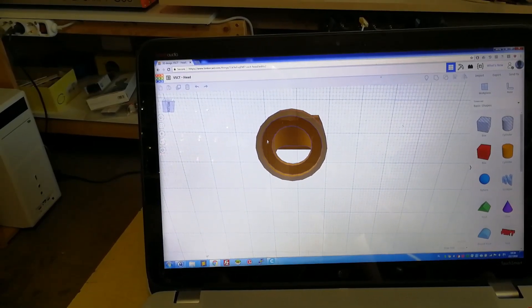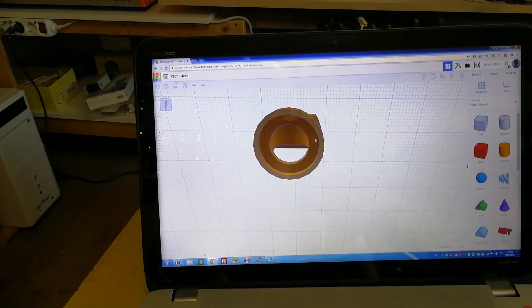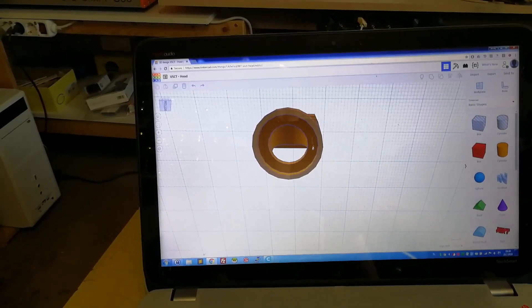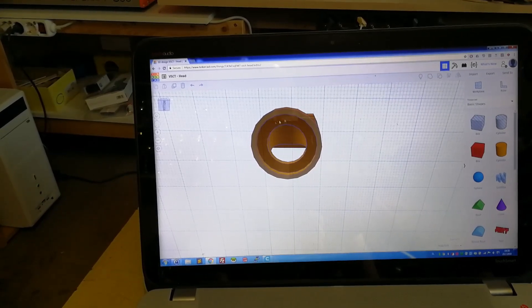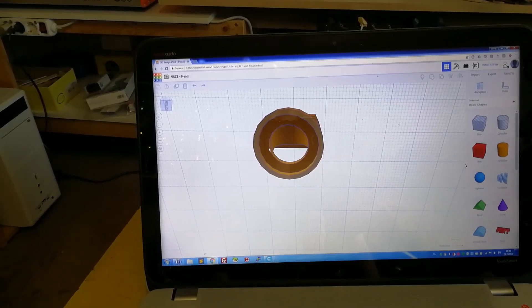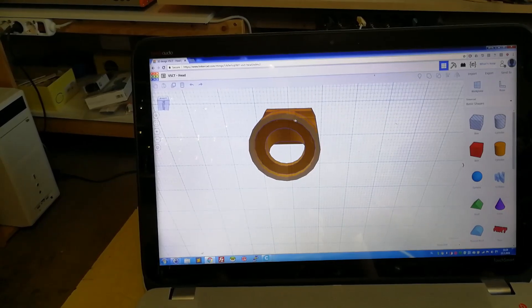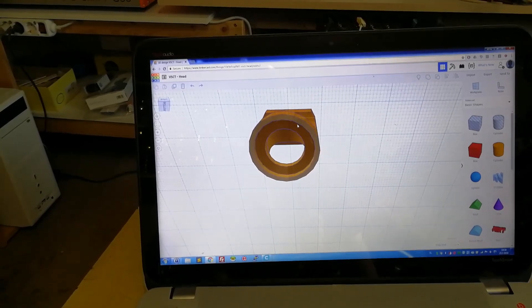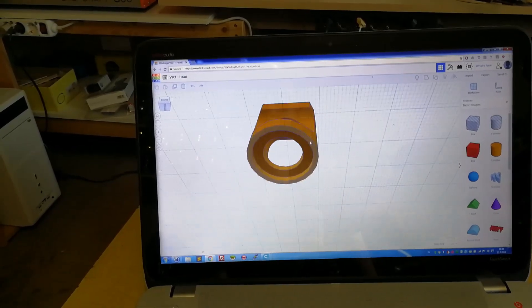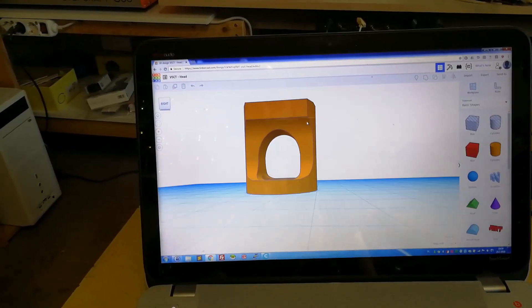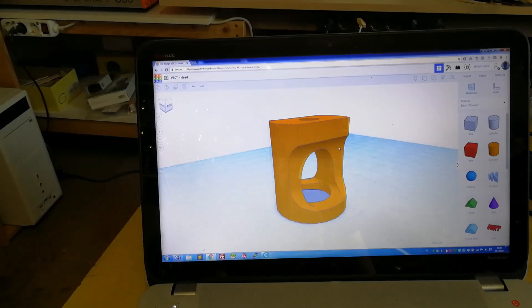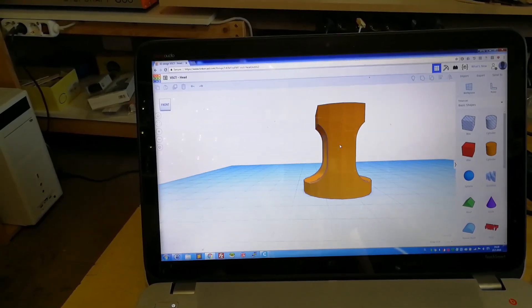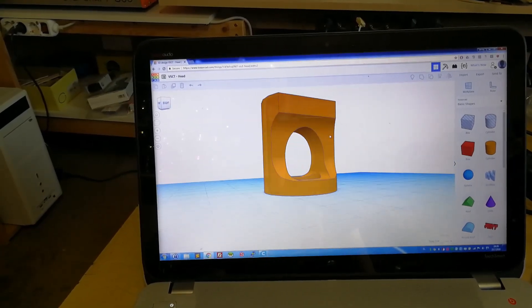As you can see, this is where the spring plate comes and this edge here prevents the tool from slipping. So I think this will print out just fine.